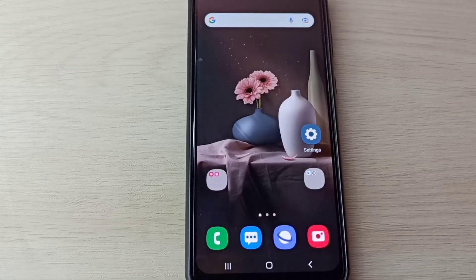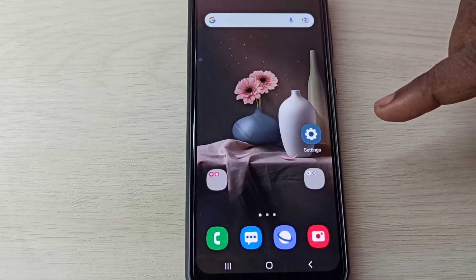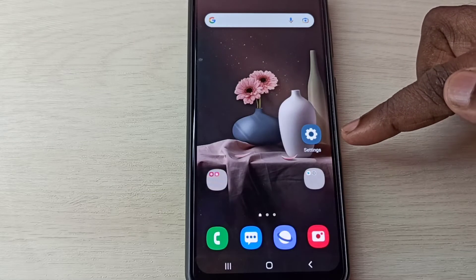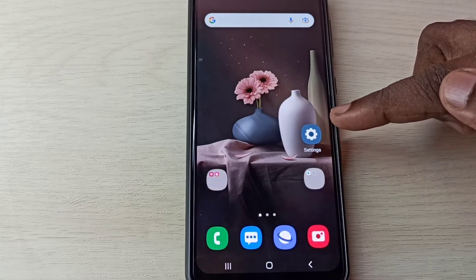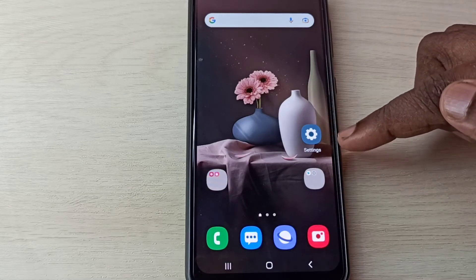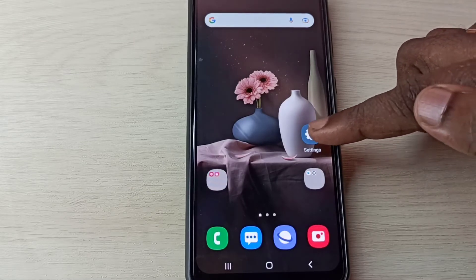Hi friends, this video shows how to enable or disable USB debugging mode. Open Settings app, tap on this icon.